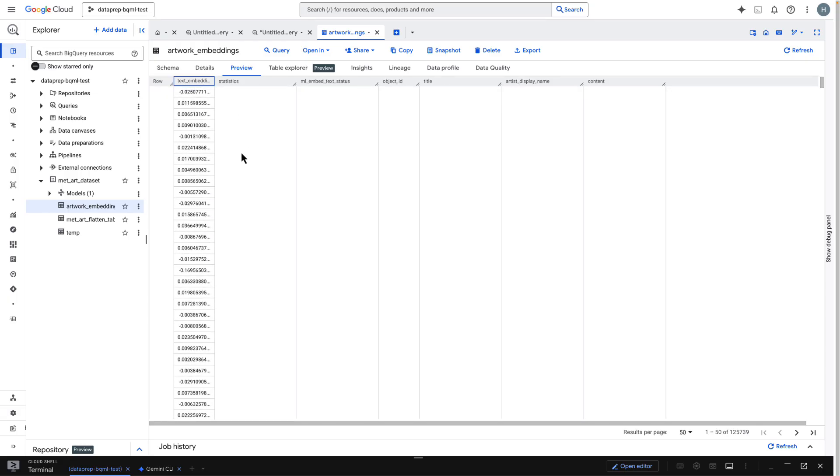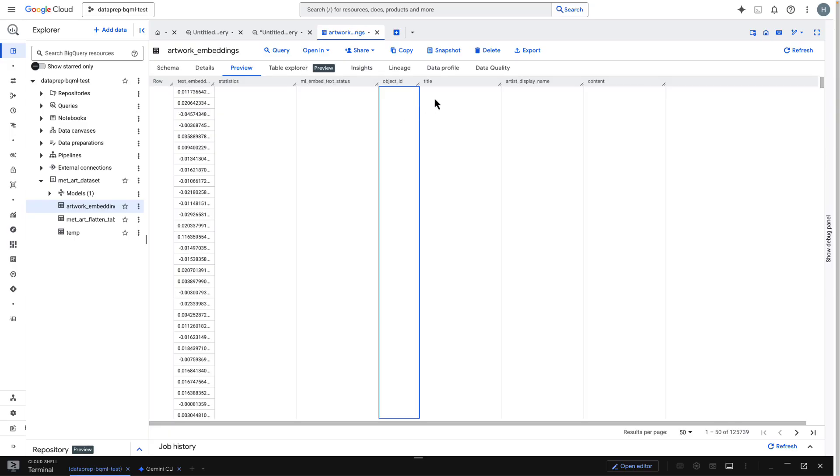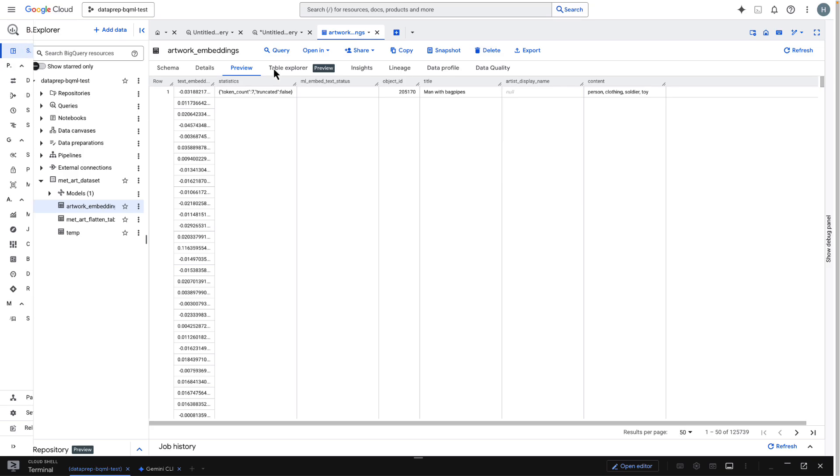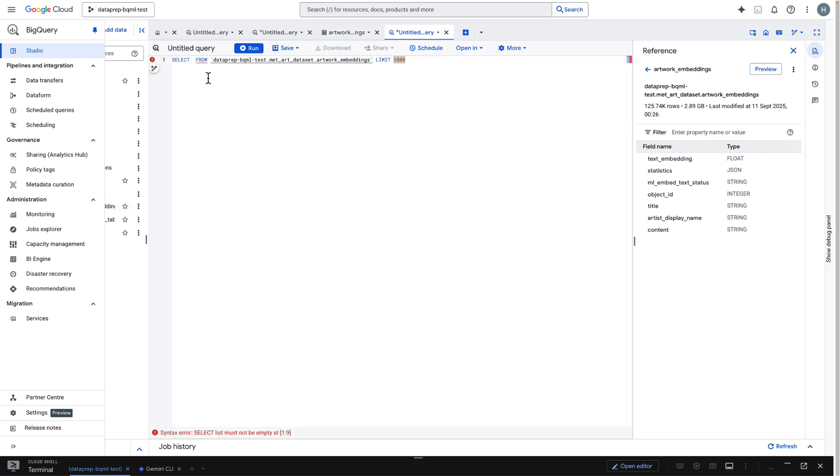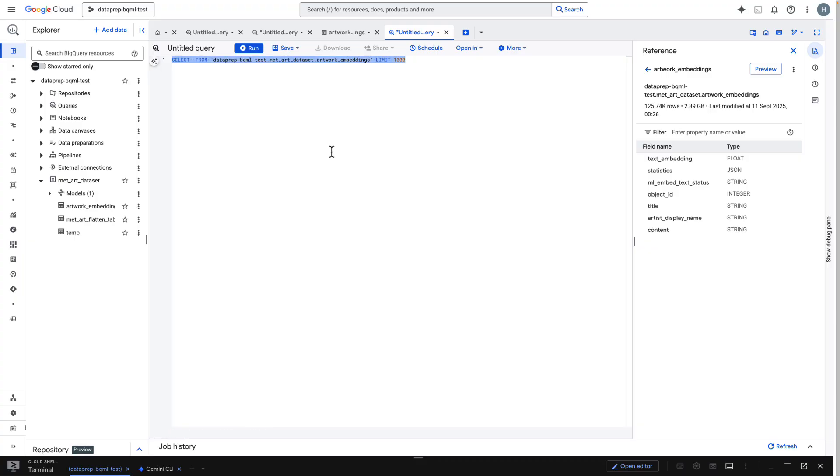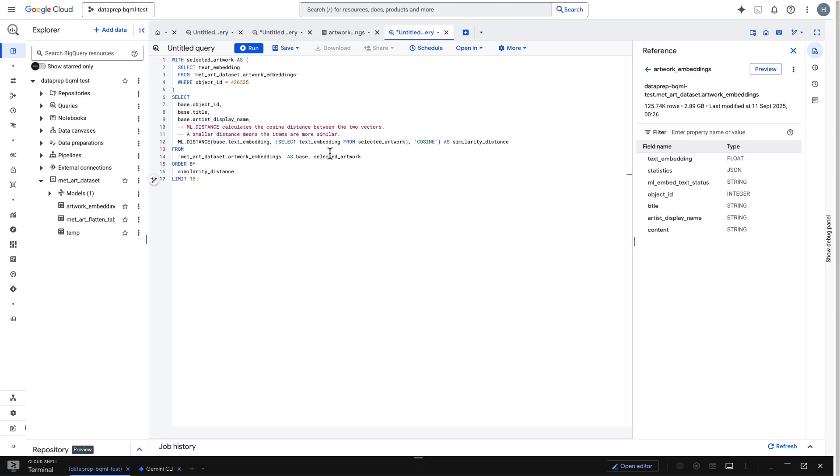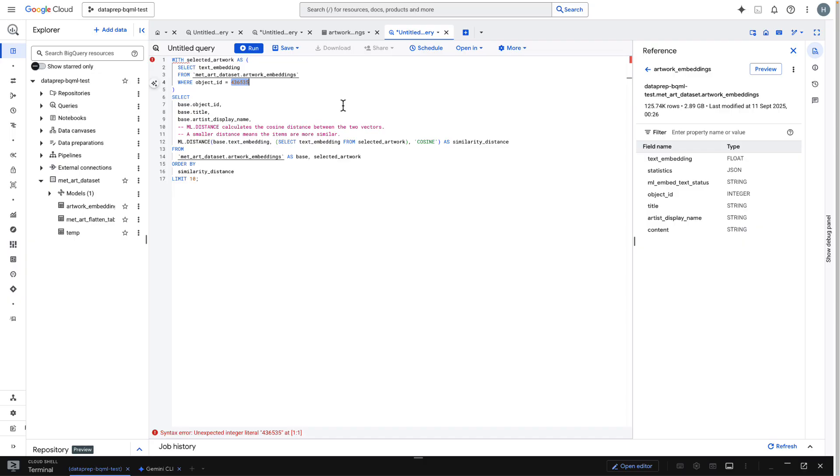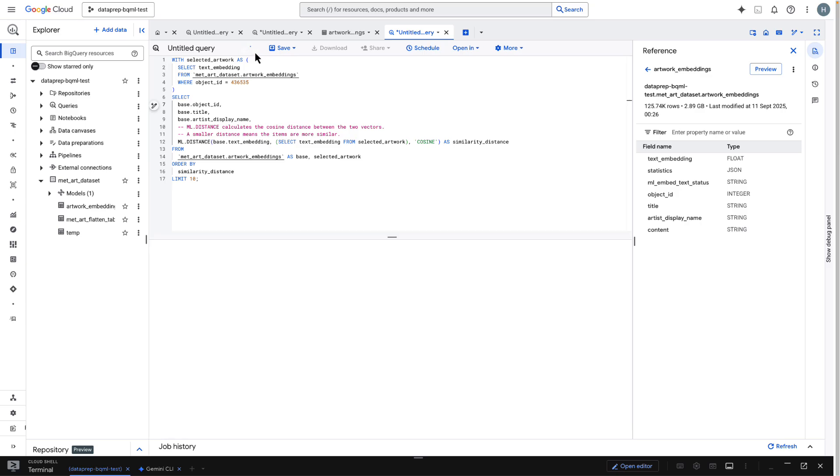With our embeddings table ready, we can now build the core logic of our recommendation engine. We'll do this with a single SQL query to find artworks that are thematically similar to a famous piece, Van Gogh's Cypresses. This query is straightforward. First, it selects the vector for our target artwork. Then, it uses the ml.distance function to calculate the cosine distance between that vector and all other vectors in the table. Cosine distance is a standard way to measure how similar two vectors are. A smaller distance means they are more alike.